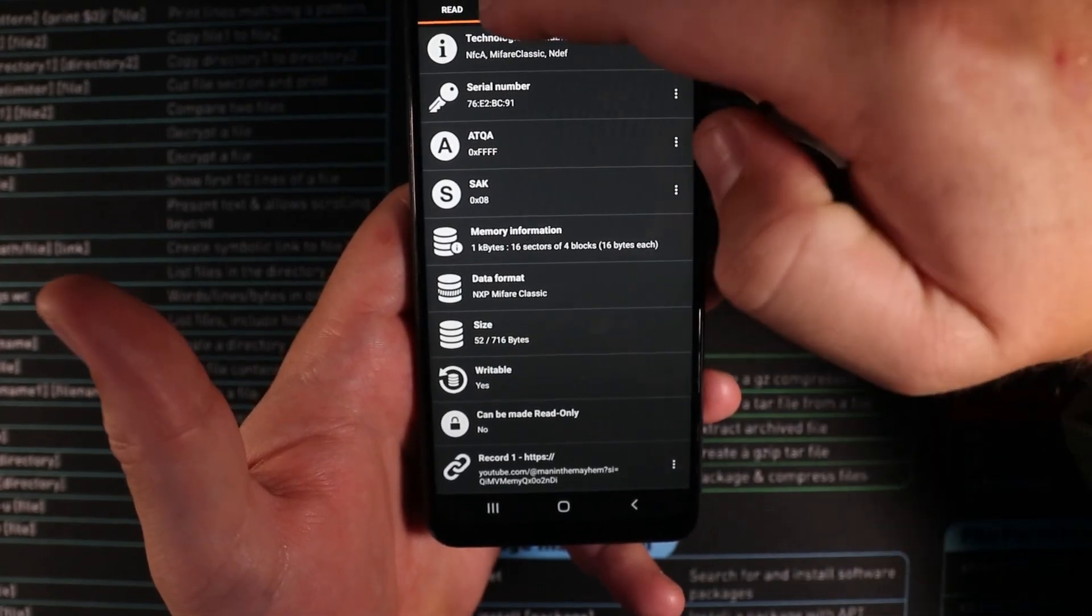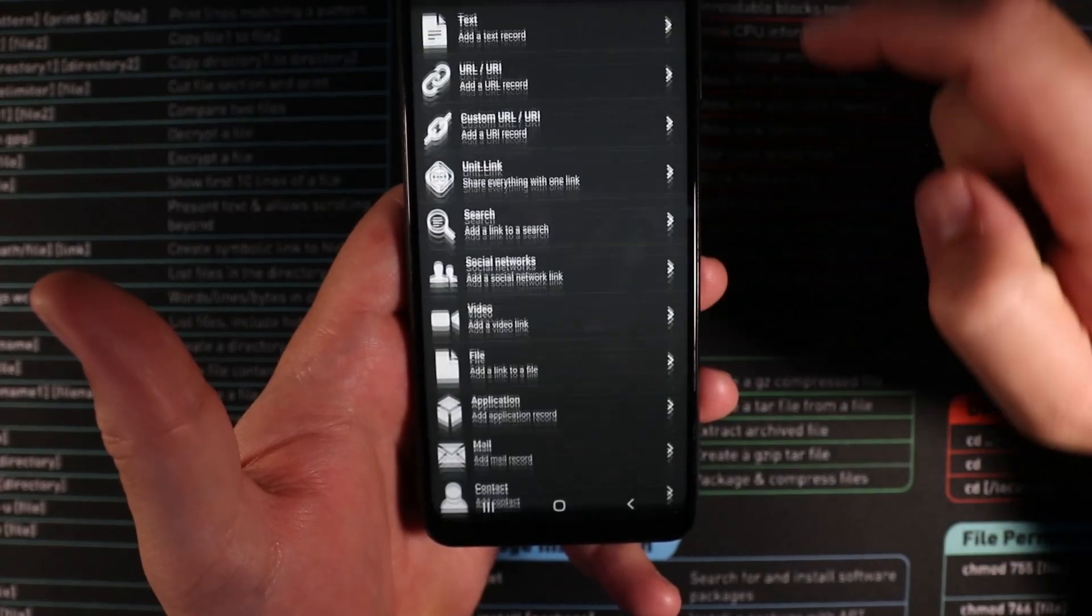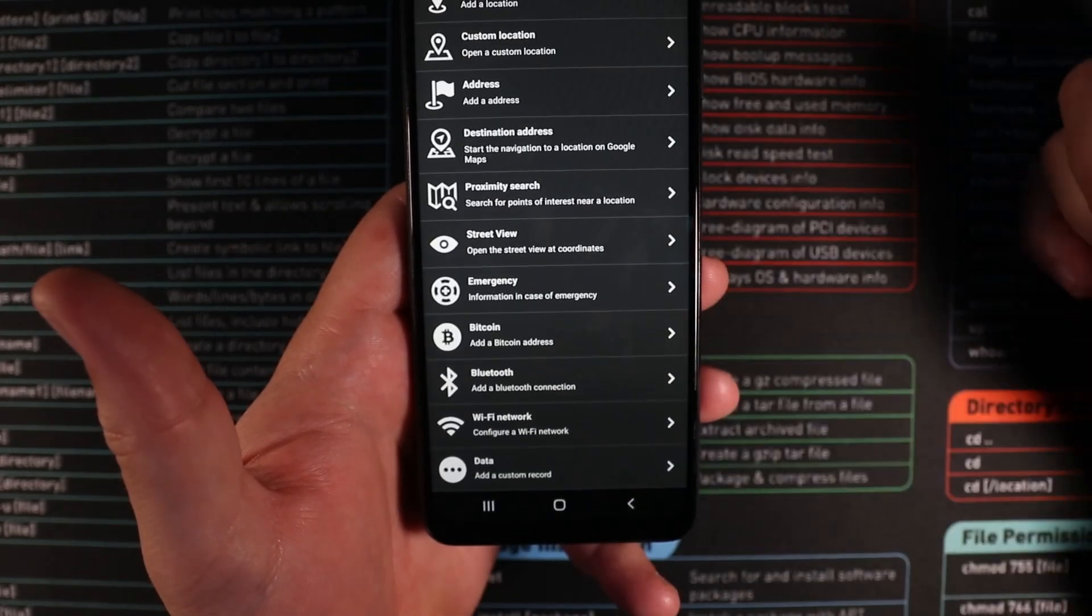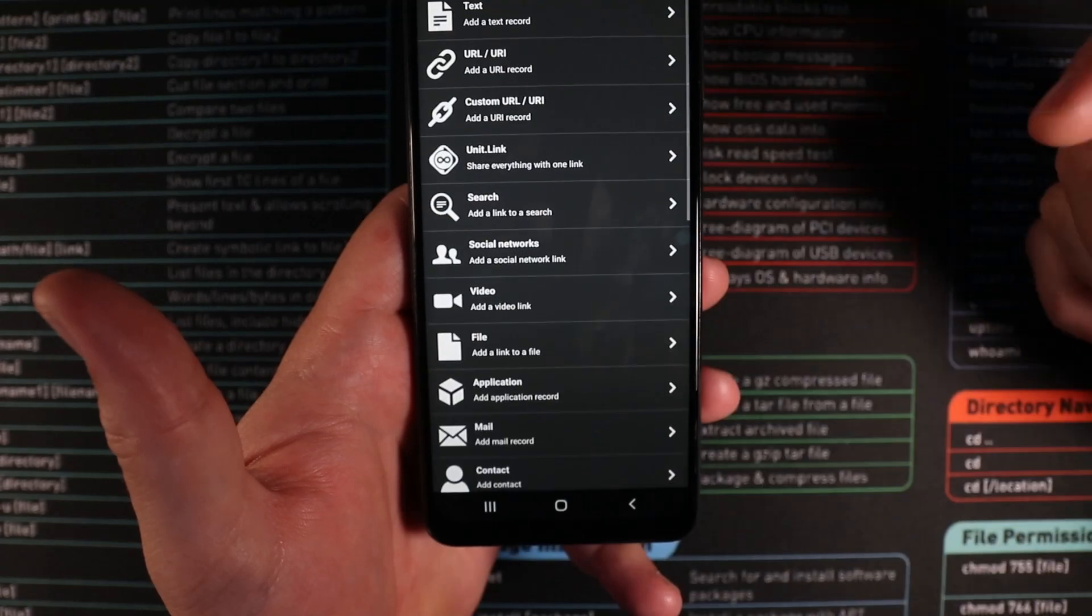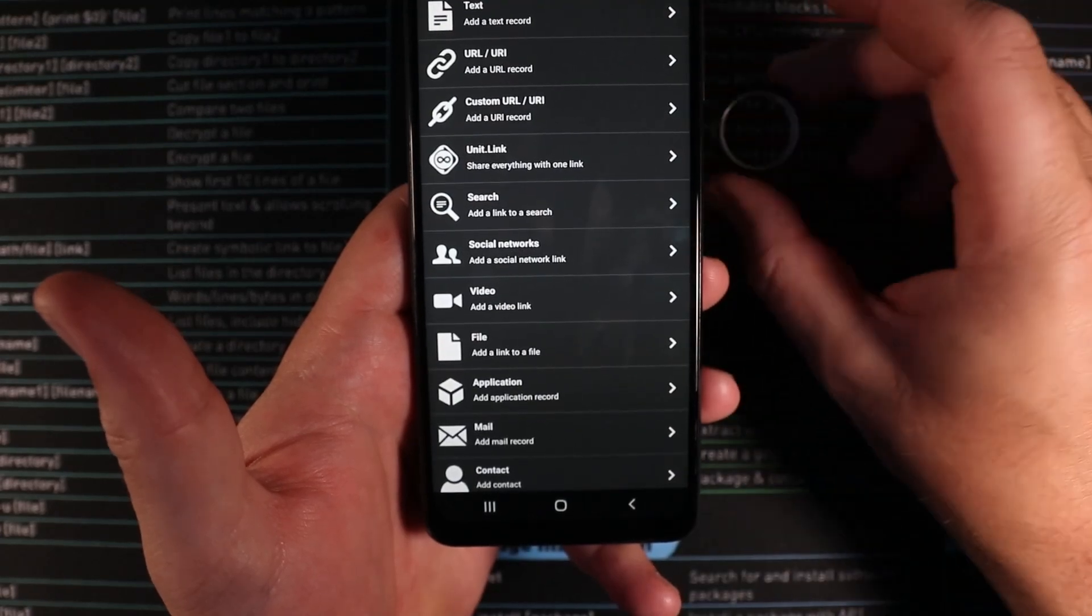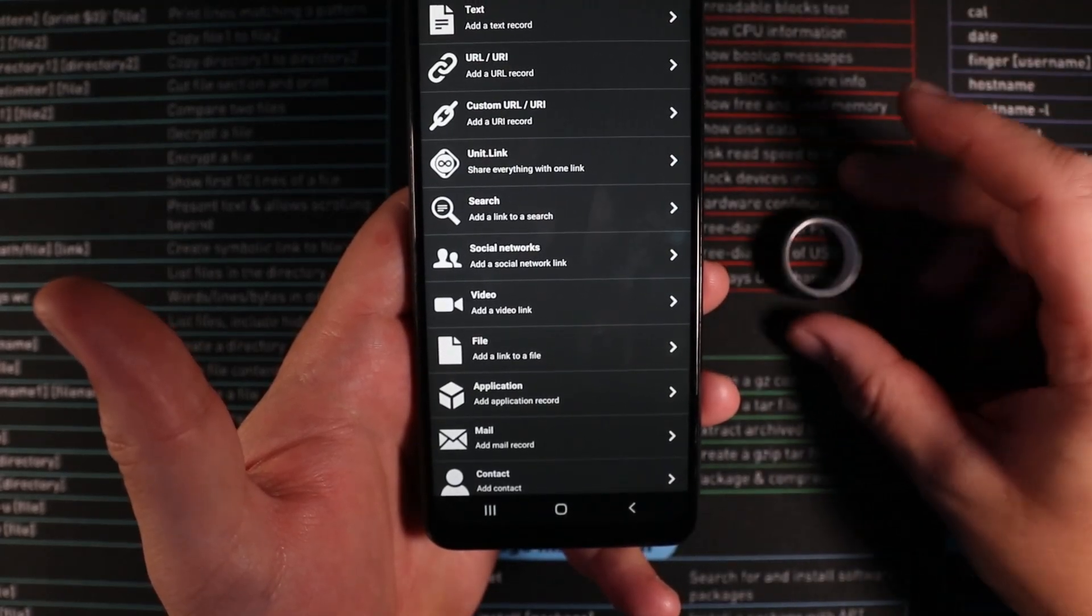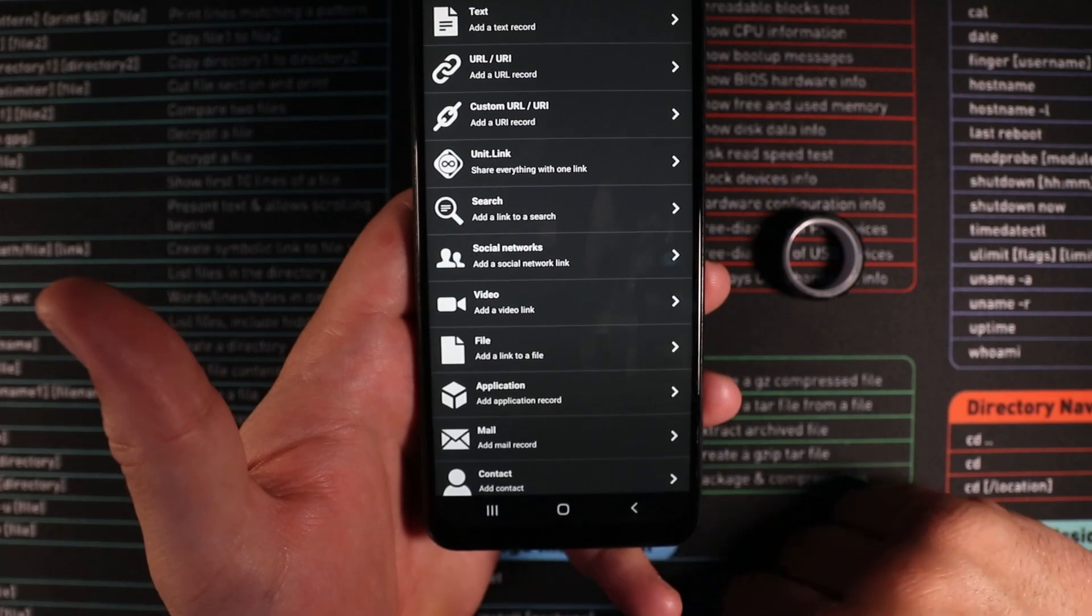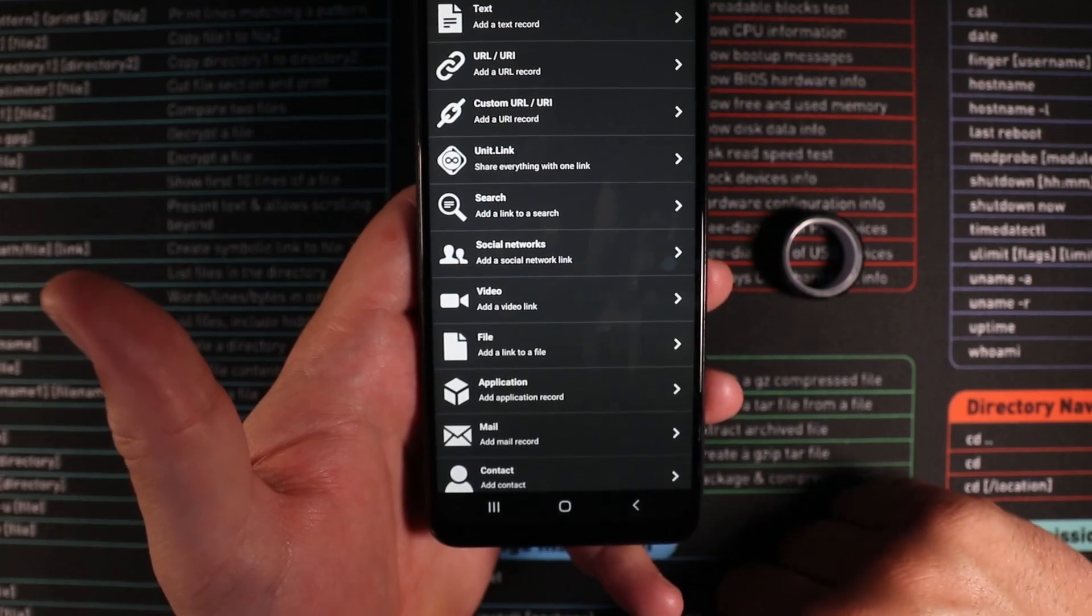If you wanted to add more stuff to this we would just go to write, add more records. We would add whatever we wanted to add from this list and we could add that directly to the ring. So if you didn't want to use the Jakon website to add all your links you can do it all manually using the NFC tool as well.